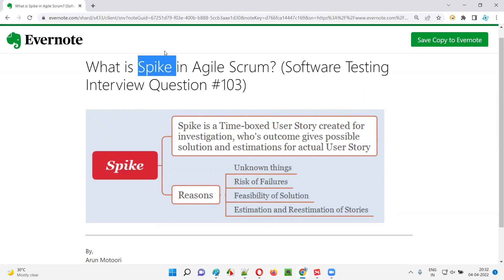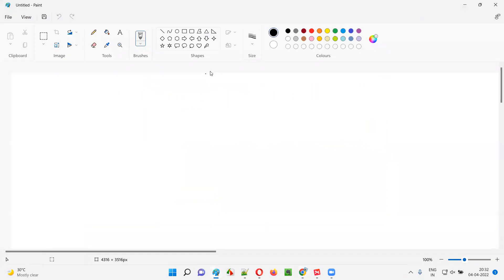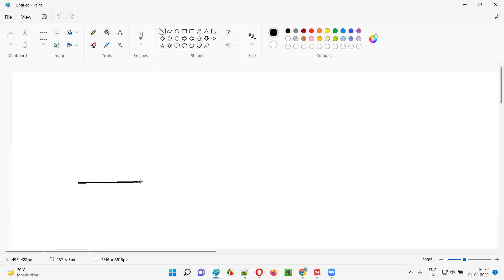Before I explain what spike is, let me explain a problem that you may face in Agile Scrum due to which spike is required. So what is the problem in Agile Scrum? As you already know, in the Agile SDLC model, we have Scrum methodology. In the Scrum methodology, the development will happen in the form of sprints.